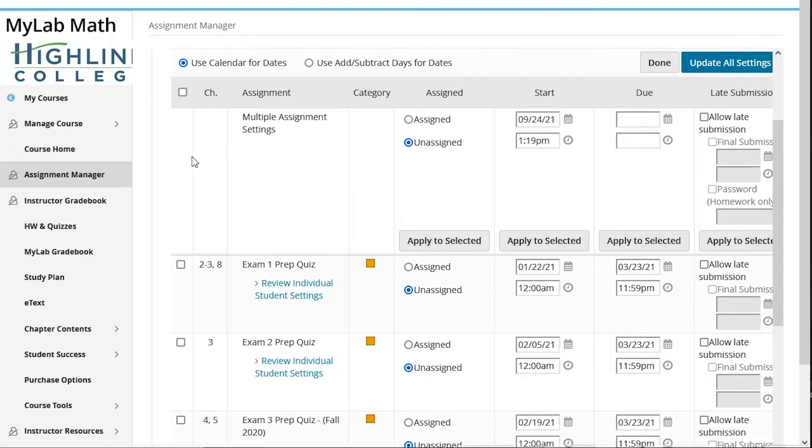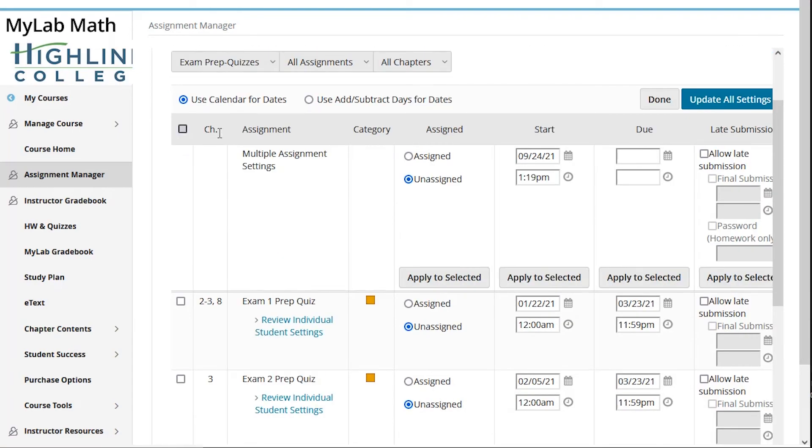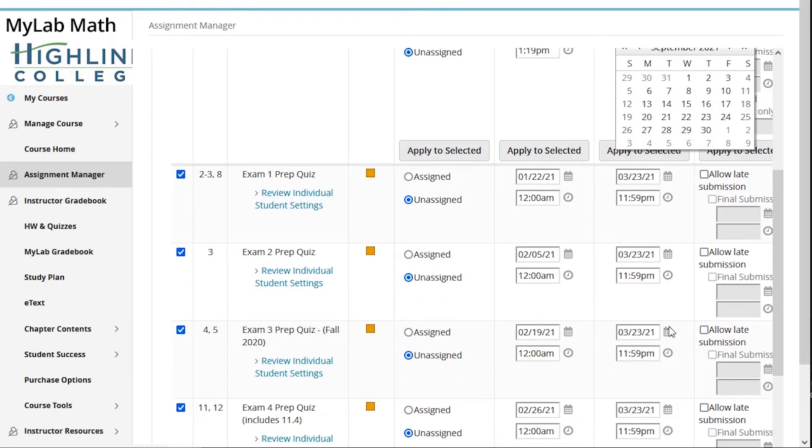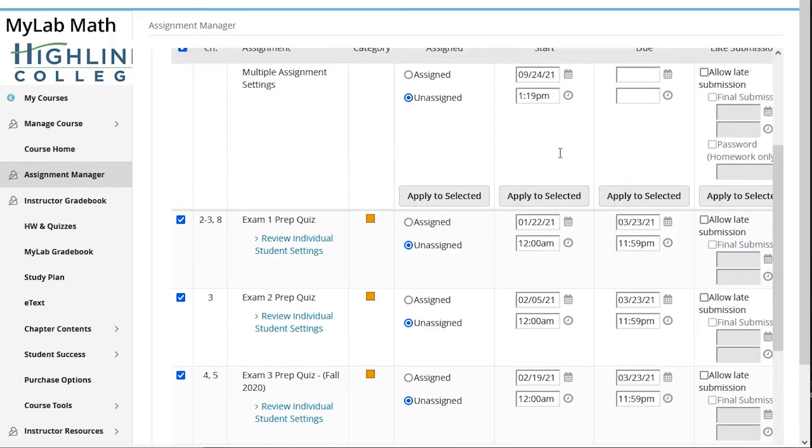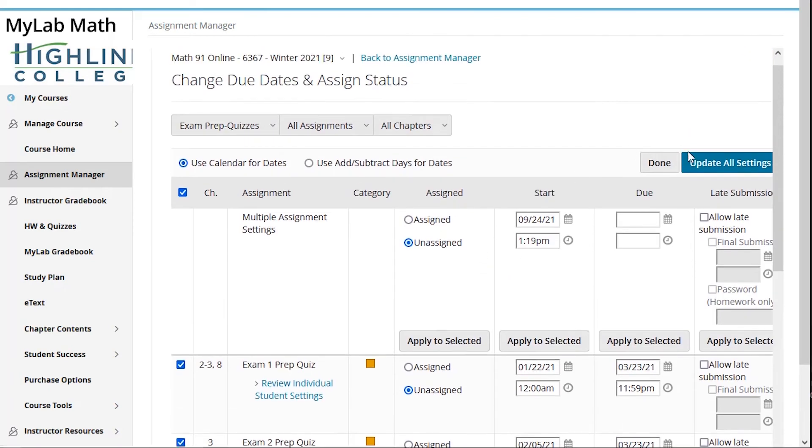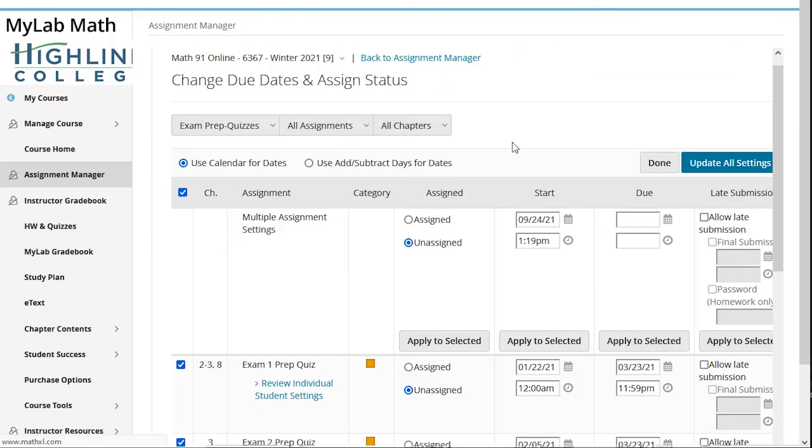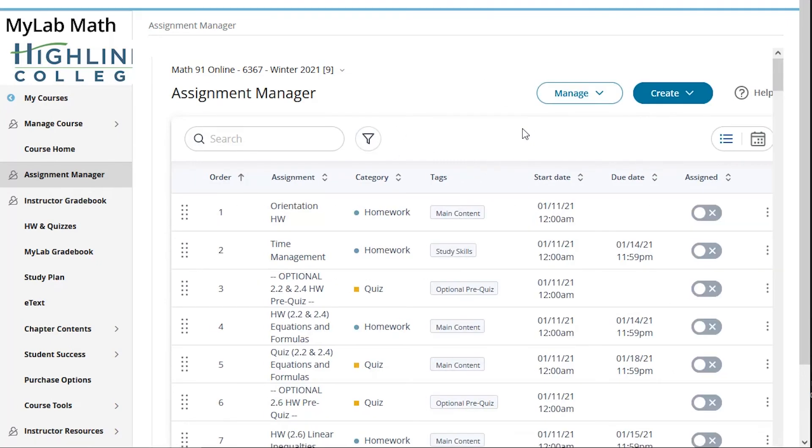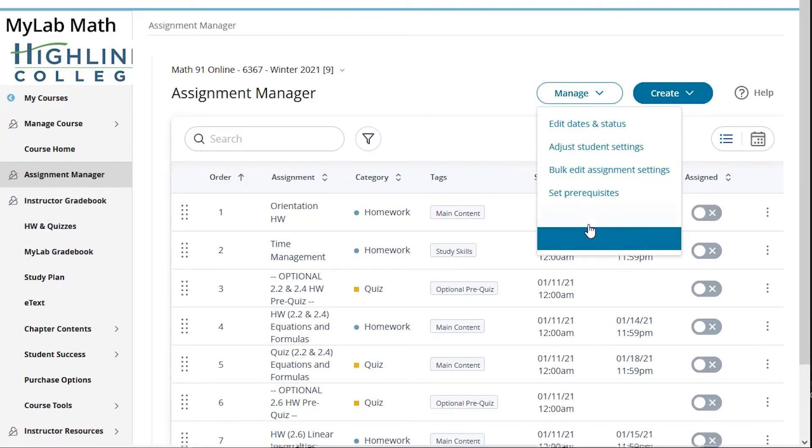So I can say, hey, I just want to look at my exam prep quizzes, and there's my four exam prep quizzes. I can select them all and say let's bump that due date. This was a winter term, so you'll notice that I have bumped that due date back to March 23rd, even though they were previously due earlier in the quarter. So again, organization for myself, being able to pull exactly what I want and not have to search. All throughout the system, you'll see a place where you can filter to tags and use exactly the tags you want.